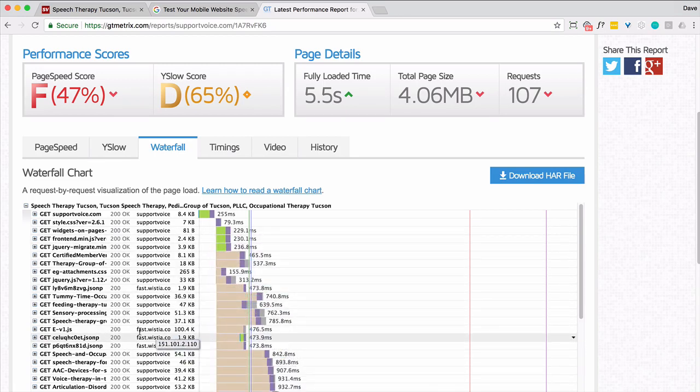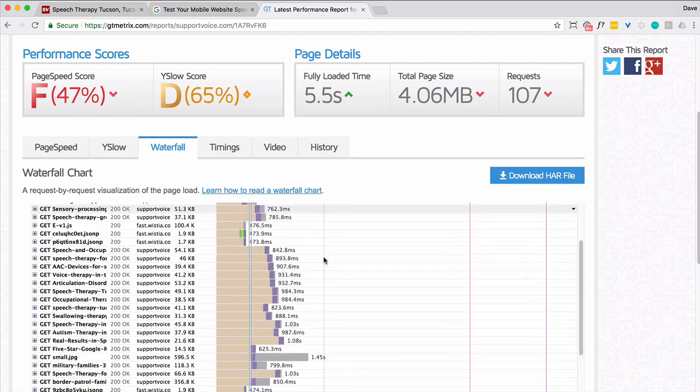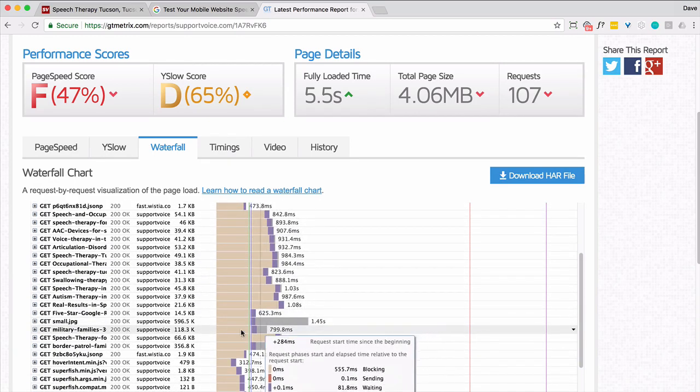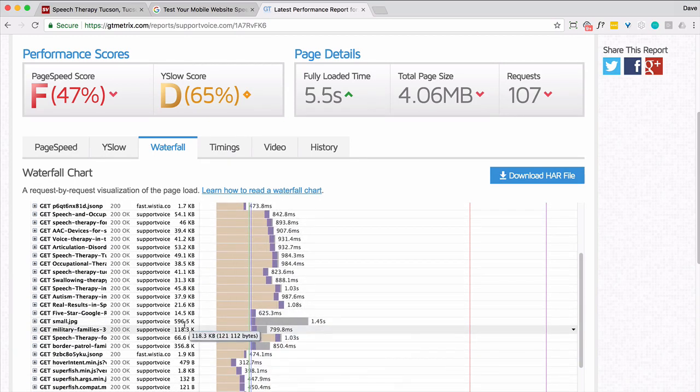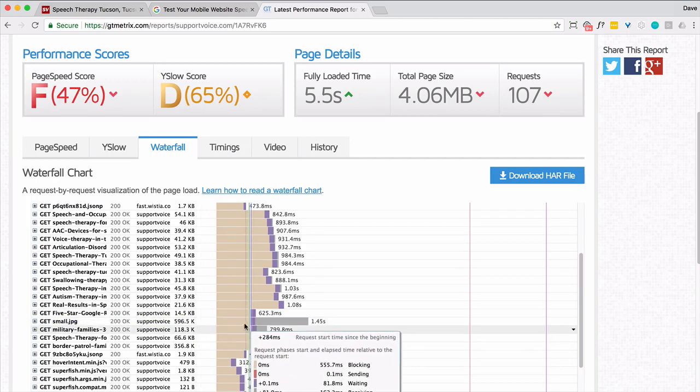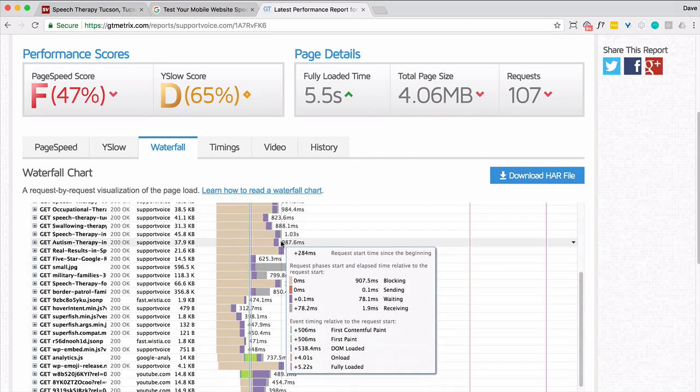So there's something right there. This is the JavaScript from Wistia. We don't have a lot of control over that, nor does it seem to be impacting. There's that image. That image they've recommended we reduce. And notice this one definitely takes a long time to load.